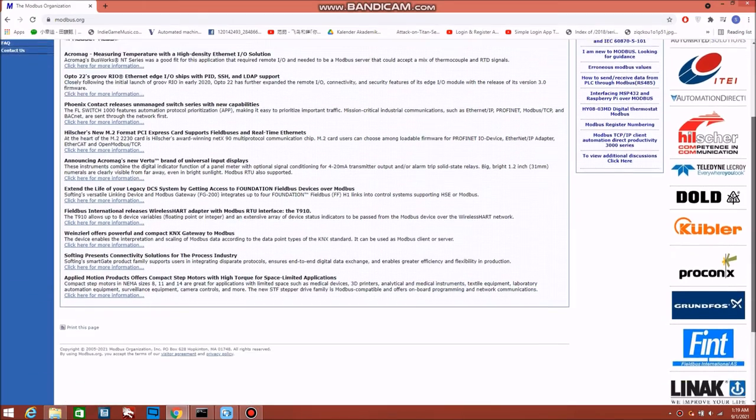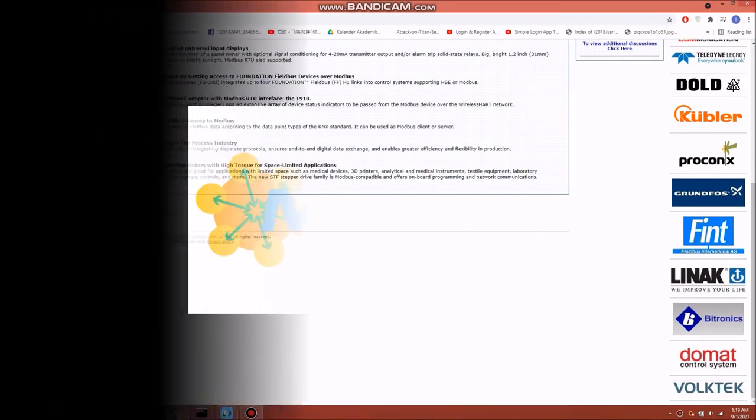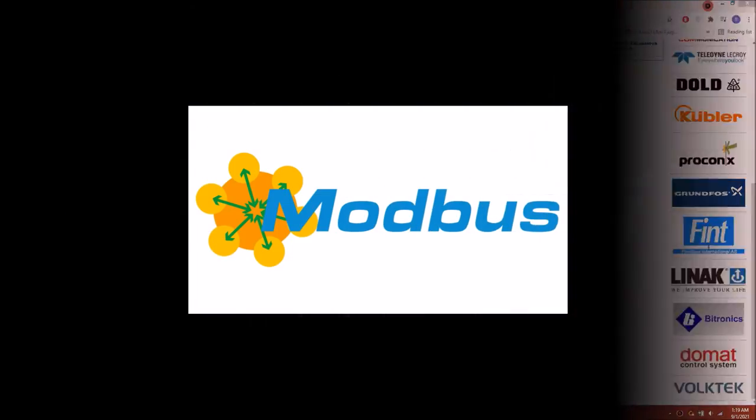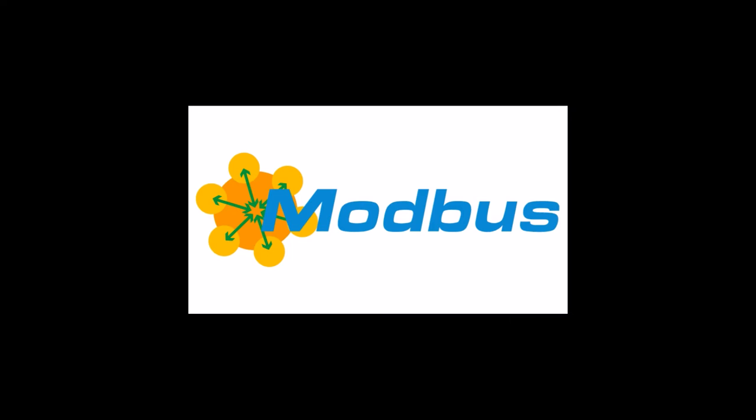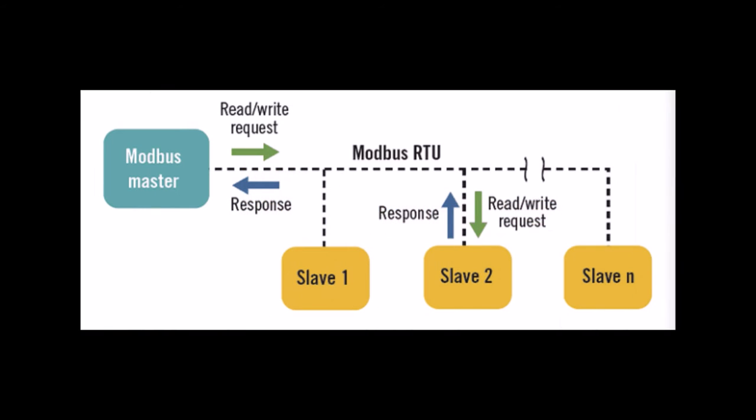Modbus is a serial communication protocol developed by Modicon and published in 1979 for use with its programmable logic controllers. In other words, it is a method used for transmitting information over serial lines between electronic devices. The device requesting information is called the Modbus master and the device supplying information is the Modbus slave. Basically Modbus can read and write information to the slaves. Up until now, there are two versions of Modbus protocol, which are the serial line Modbus RTU and the internet Modbus TCP.